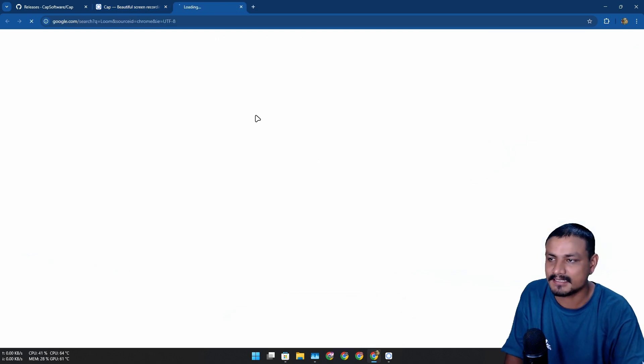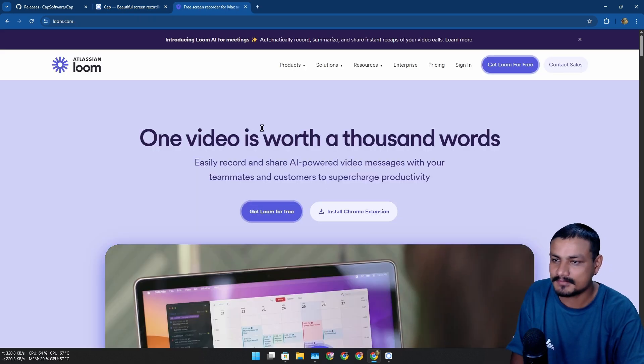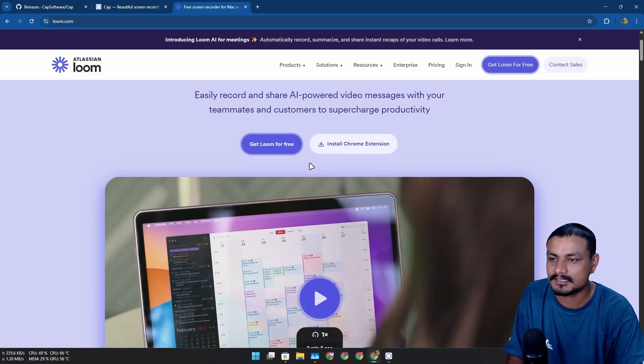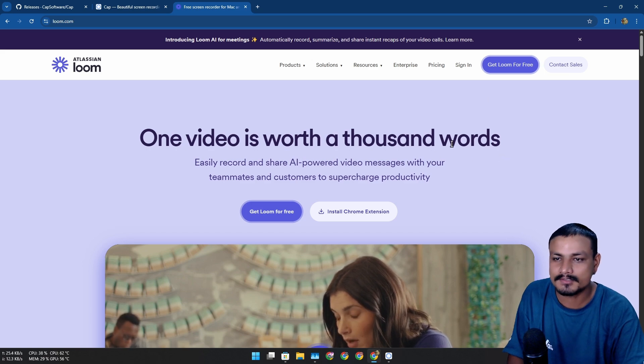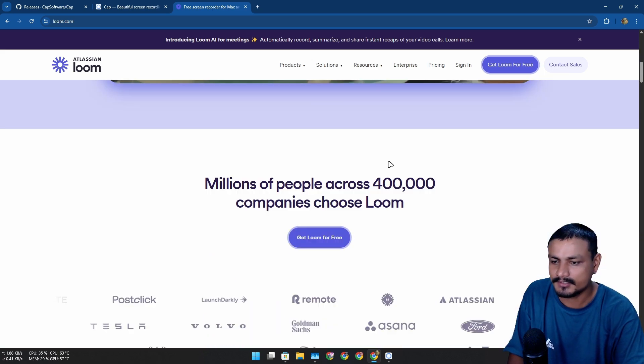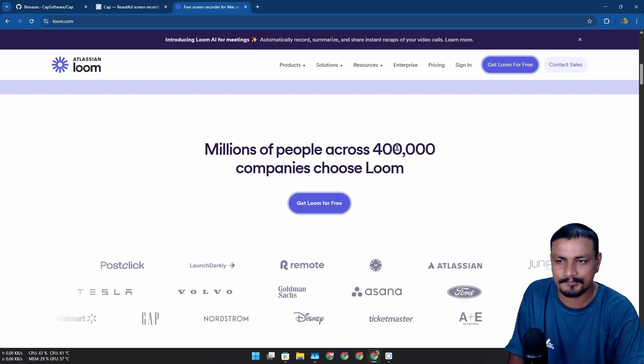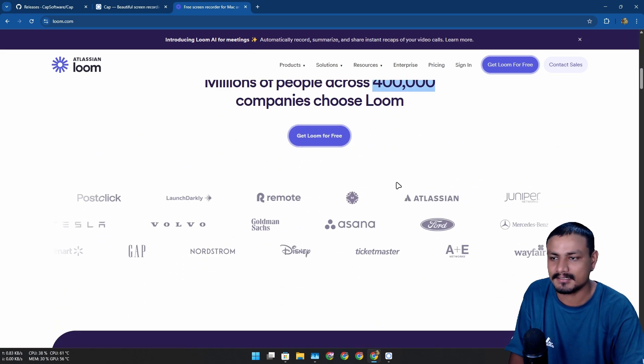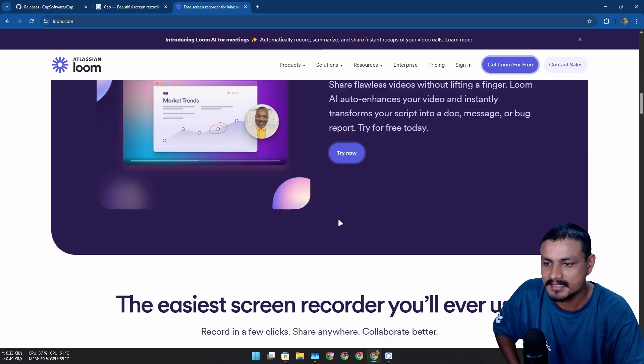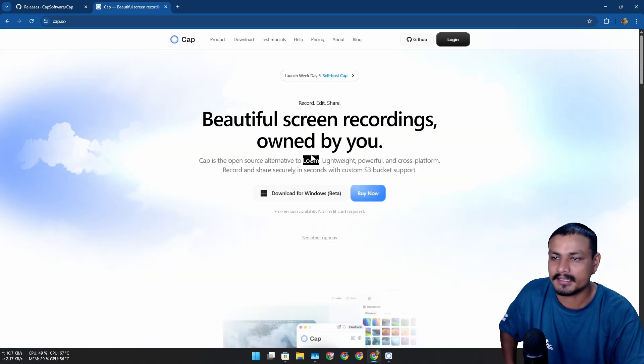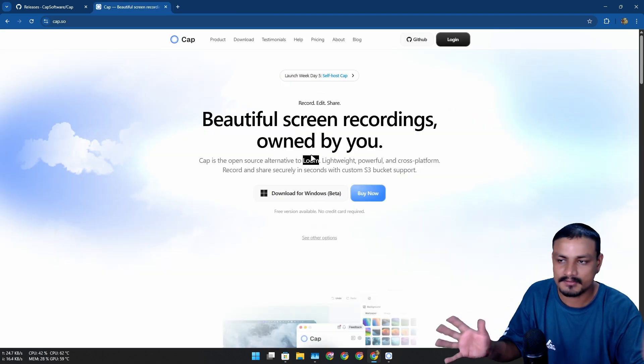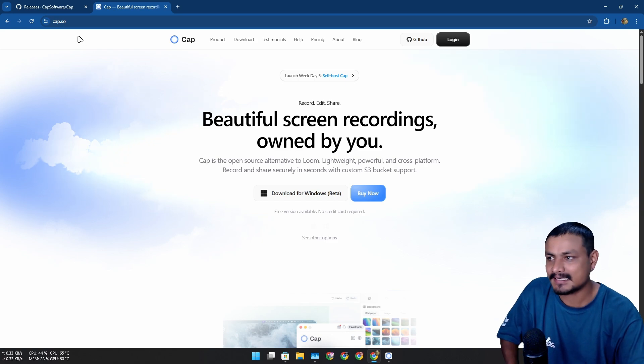There is this thing called Loom - I never heard about this before. It looks like this is one of the most popular screen recording tools used by millions out there. Big companies are using it.